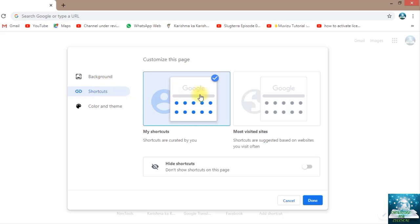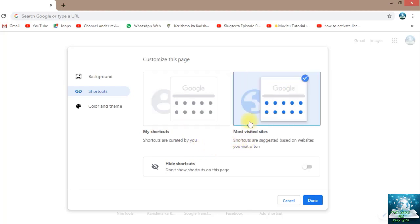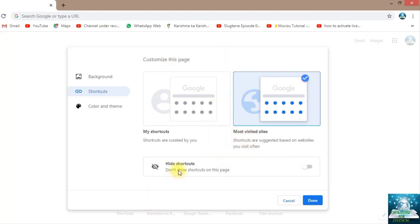My shortcuts are created by you, and this one, 'Most visited sites,' shortcuts are suggested based on websites you visit often. But if you don't want any shortcuts or most visited sites, you can just hide them.